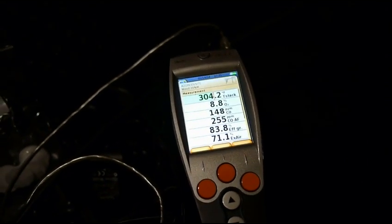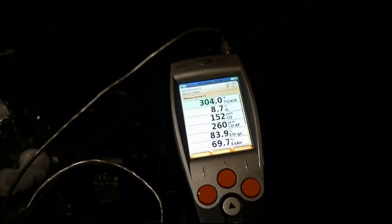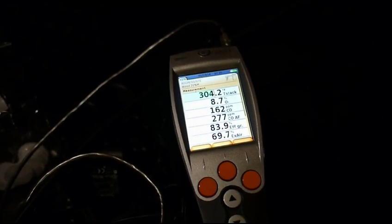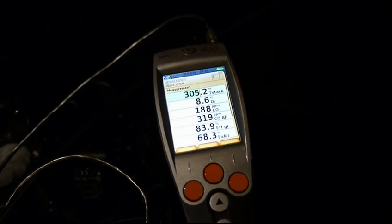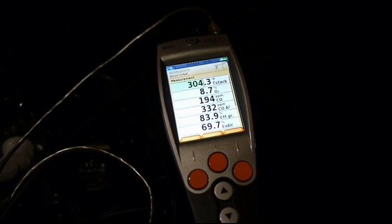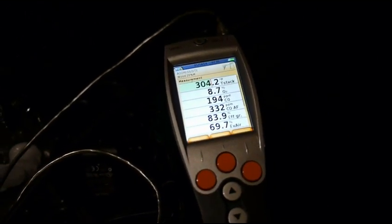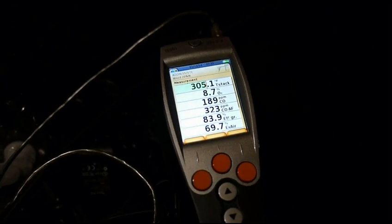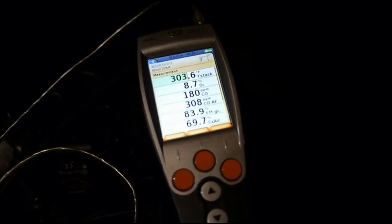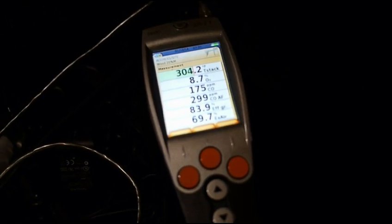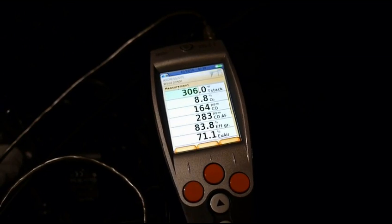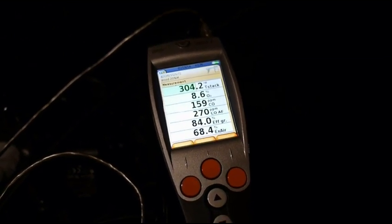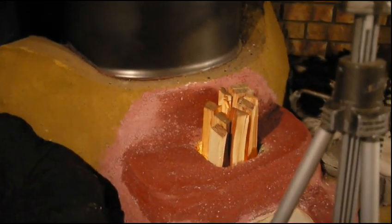Now we're getting it back under control. CO is dropping — it's pretty low. Our efficiency is pretty good at 83.9, and as you can see our excess air number there is 8.6%. The lower number is 8.7% oxygen, and that 69% number is excess air. So efficiency is 83.8 — not bad — and CO is pretty low. That's a pretty good load of fuel in there.